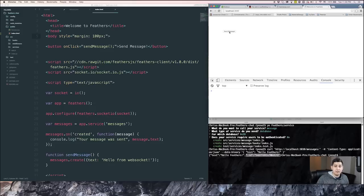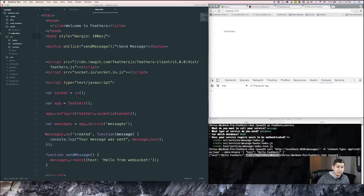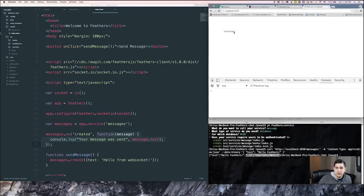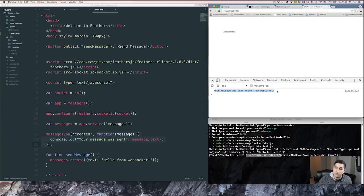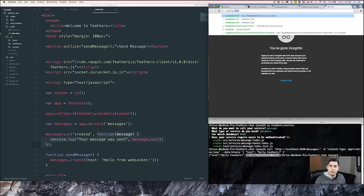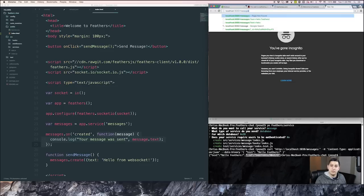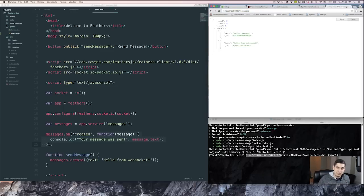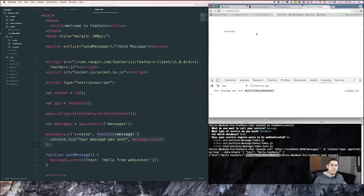If we click this send message, what we'll expect to happen is for this message on create to fire off this callback function and console.log our message. So let's click it and see. There we go. We'll see that this console.logged out our message. Hello from WebSocket. And if we go over here to localhost 3030/messages, we'll see that our message was added to our database. Super simple. And you can see how fast we can get a message app going.